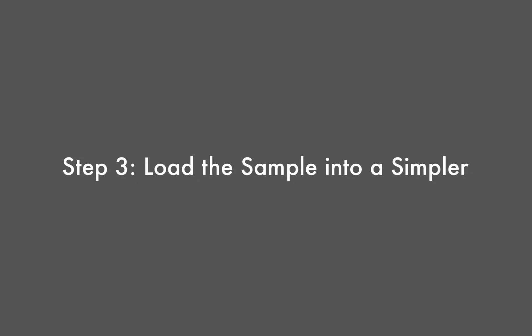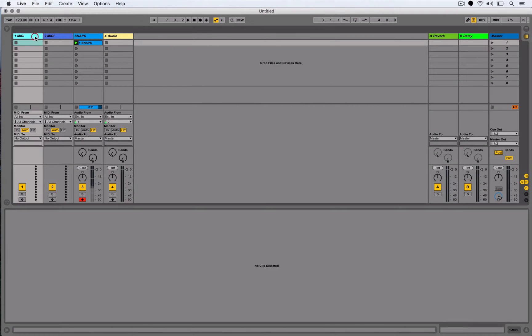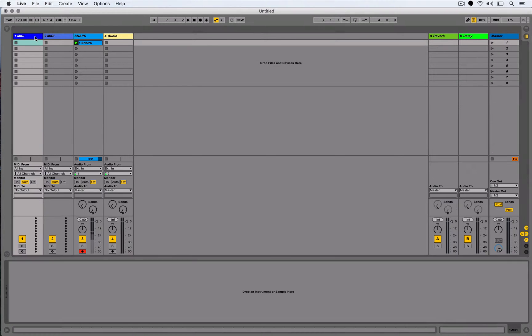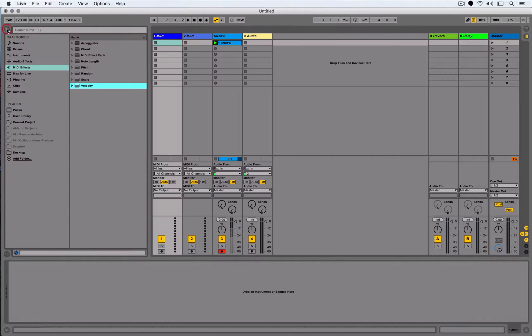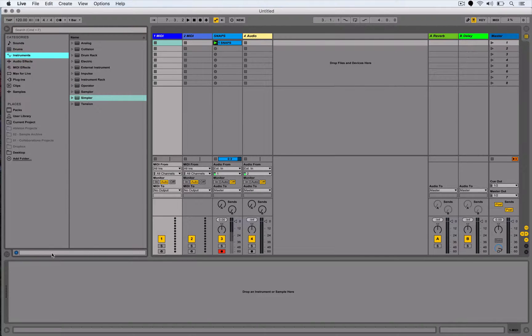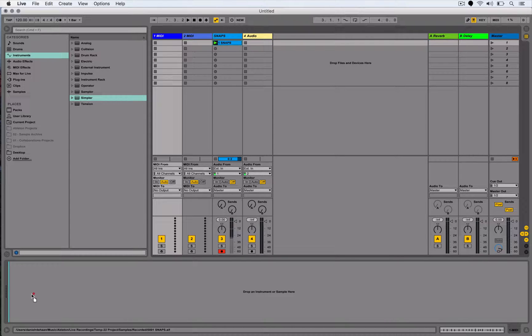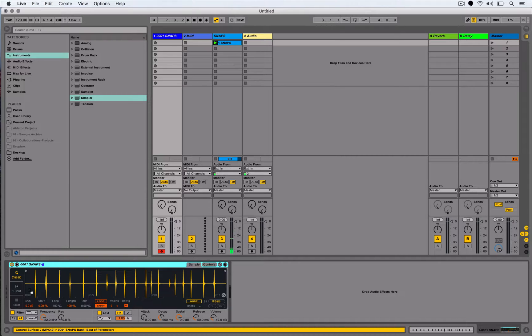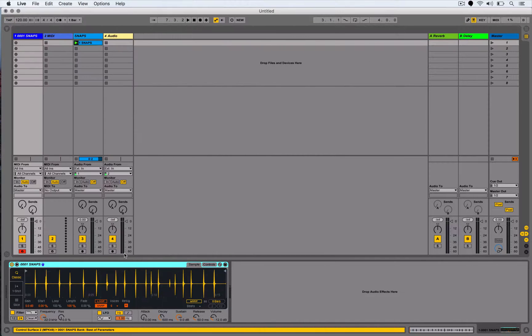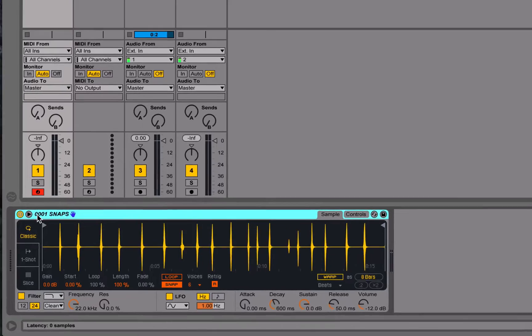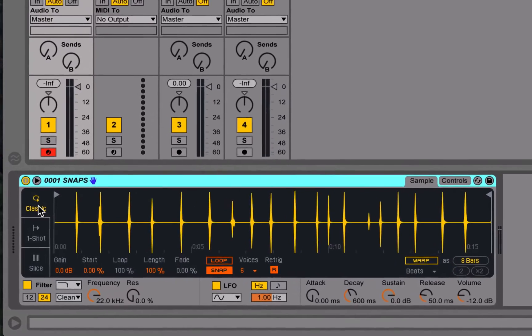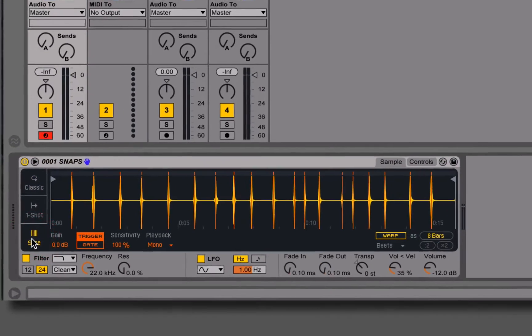Now the next thing I'm going to do is just simply take and drag that audio clip onto the device's view of a MIDI track, or I could go over to my browser, grab instruments, and drag and drop a Simpler onto that track. This is kind of the shortcut, if I drop any audio clip onto an empty MIDI track's device view, it will automatically load that up inside of a Simpler. So now once I've got the Simpler going, I'm going to switch it from classic mode into slices mode.